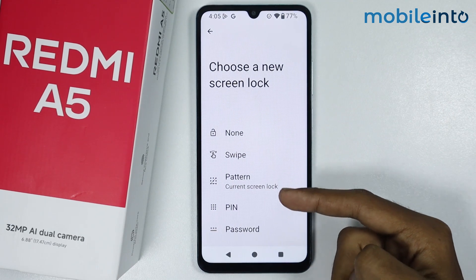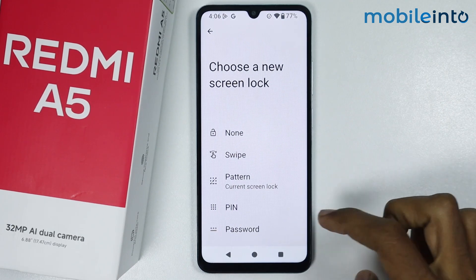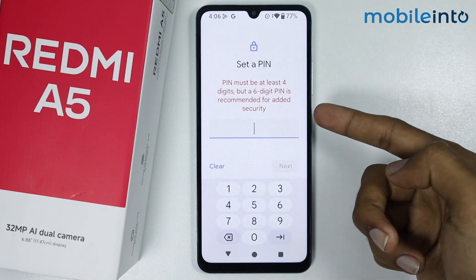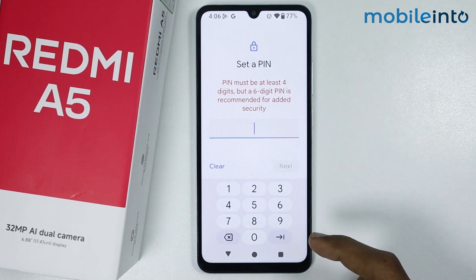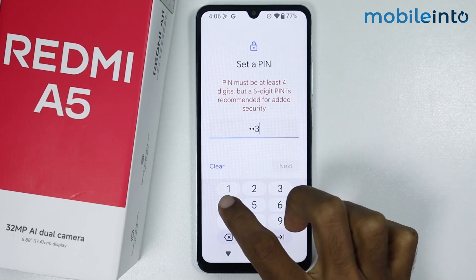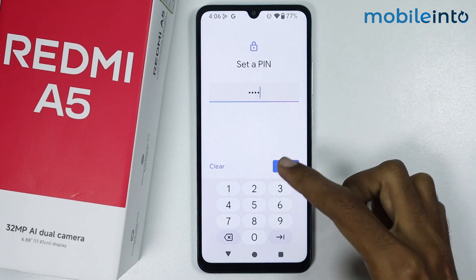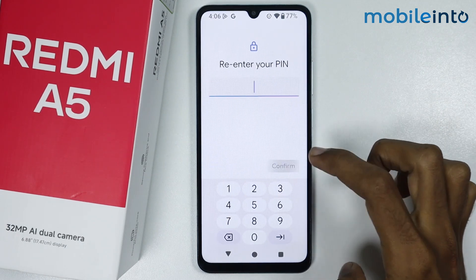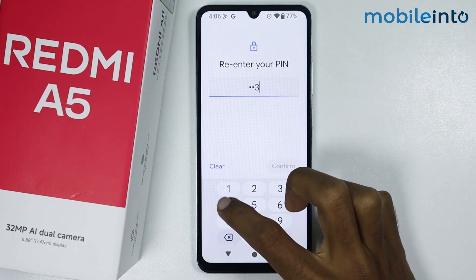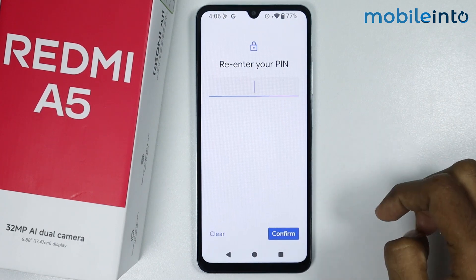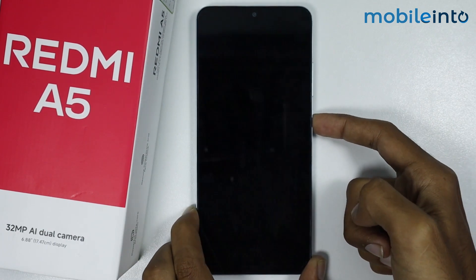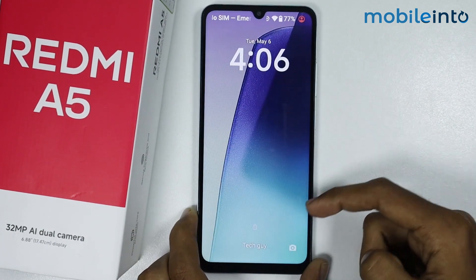You can select a password, a PIN, or a pattern. I will select PIN. From here, just enter a PIN which must be at least four digits. Once you enter the PIN, just tap on Next, then enter your PIN one more time to confirm it.